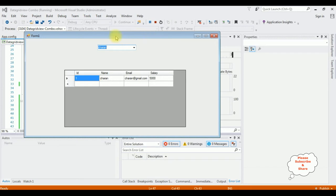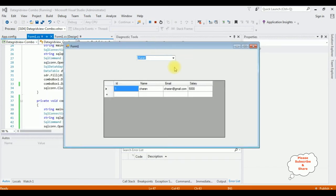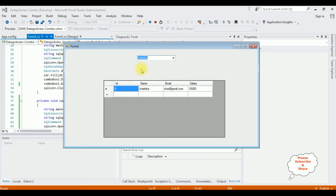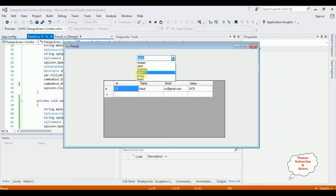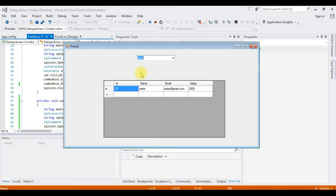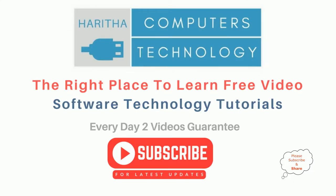Here we got the output, and selecting Chetrika, the Chetrika details are displayed. If you are a first-time visitor to my channel, please subscribe to get the latest updates.